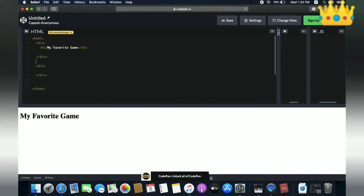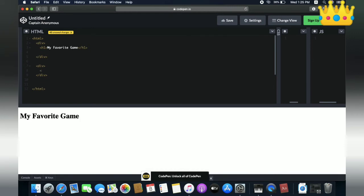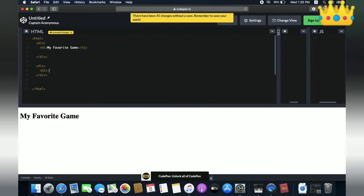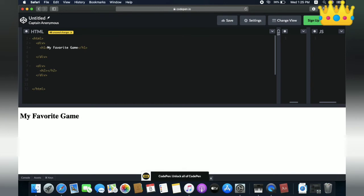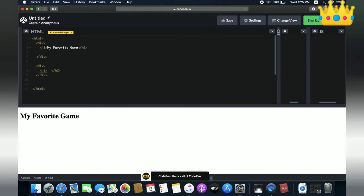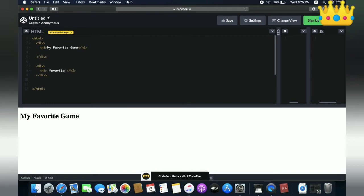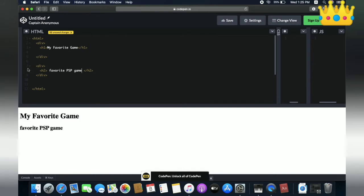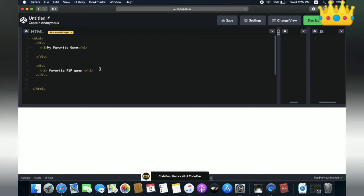Now let's write our second heading inside the second section. H2 - this is the starting tag and this is the ending tag. We need to write our second heading inside. 'My Favorite Games' is our main heading, so the second heading should be 'Favorite PSP Game'. Use F to make it bold so we can see it perfectly.